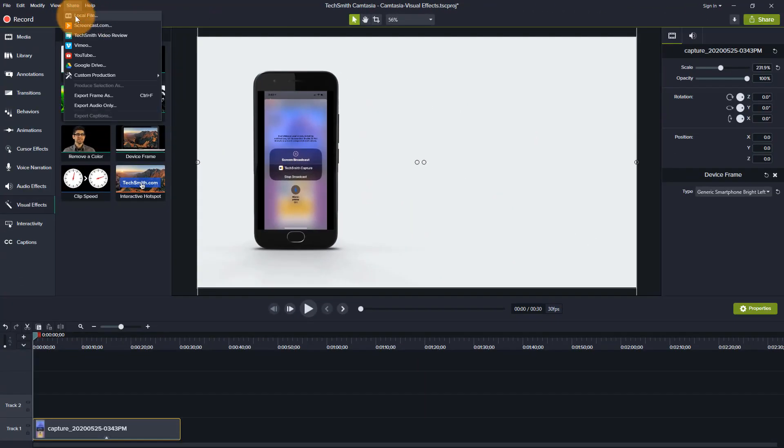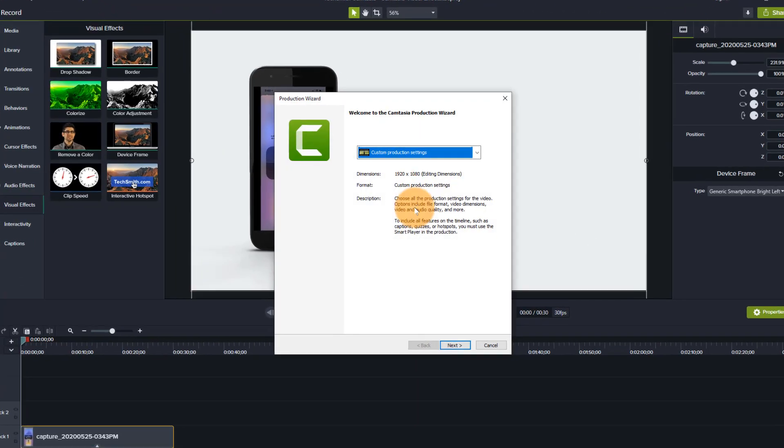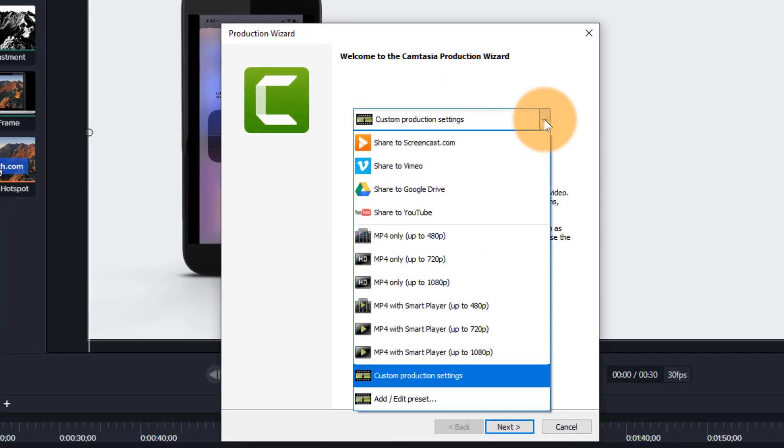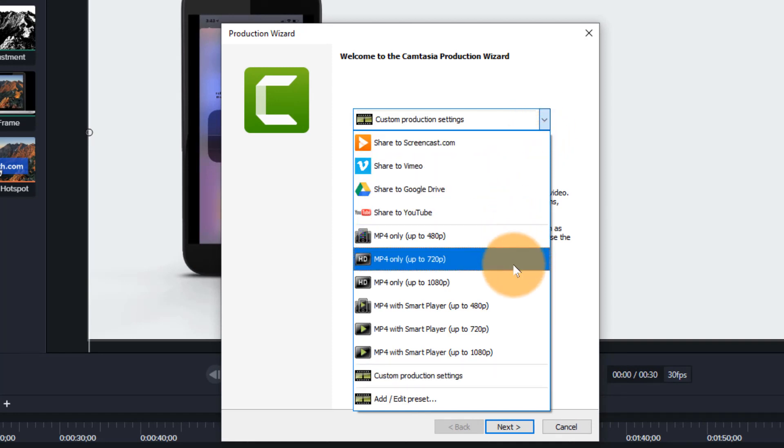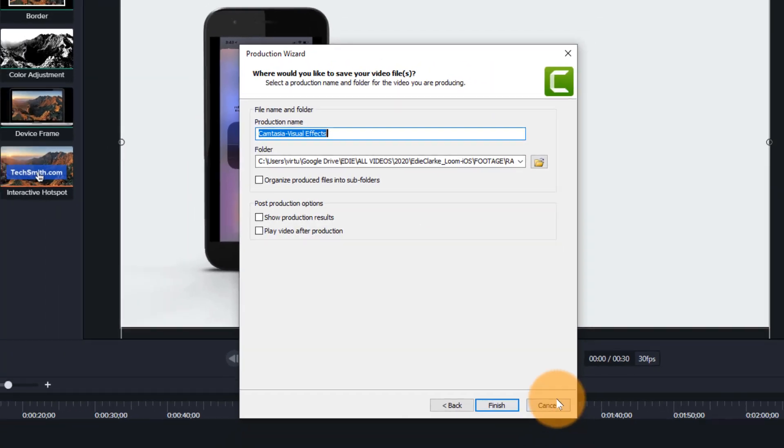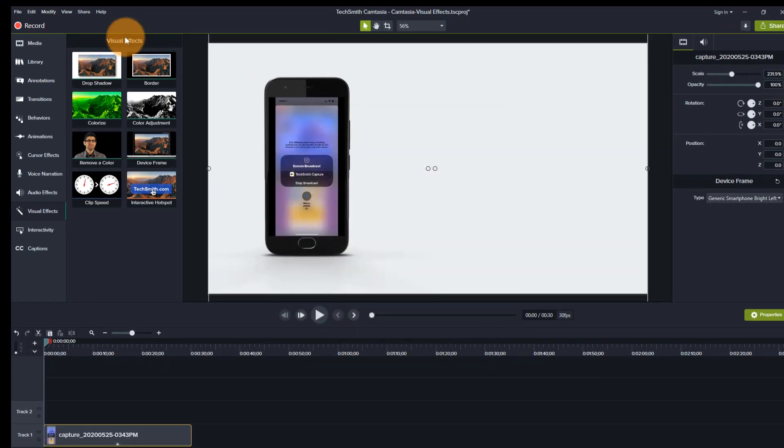You can send it directly to Vimeo or to YouTube or to your Google Drive. I am going to save this to my local drive and then I'll tell it specifically where I want it to go. And then I'll just save it there, but I'm not going to save it in this example.